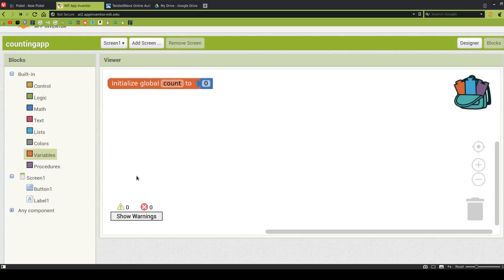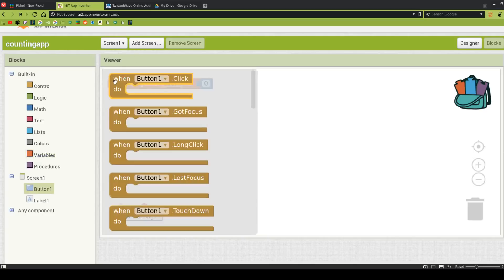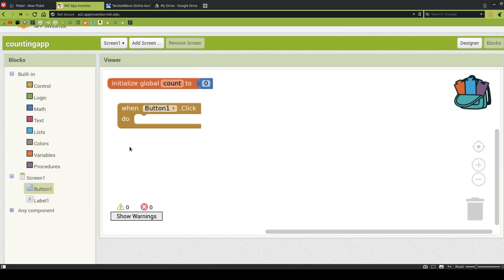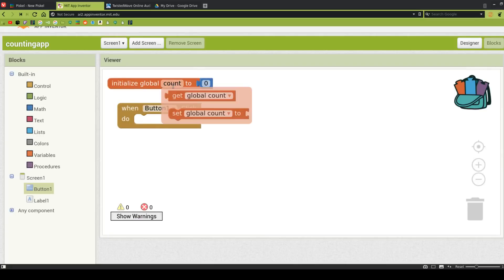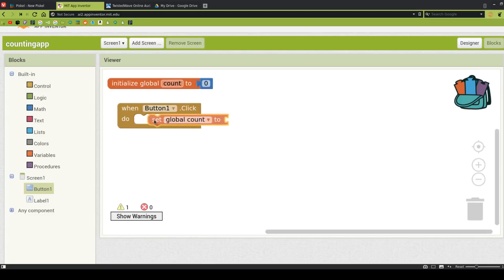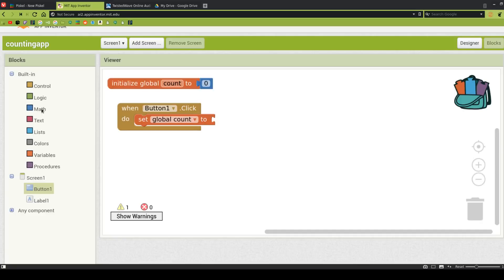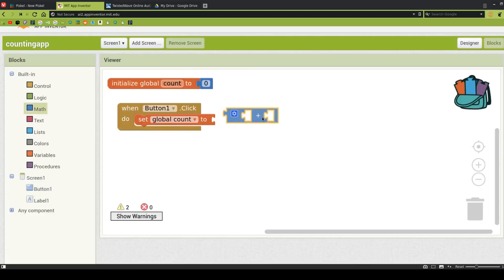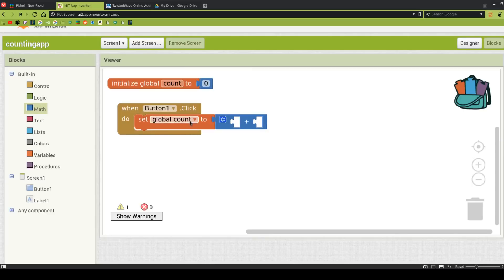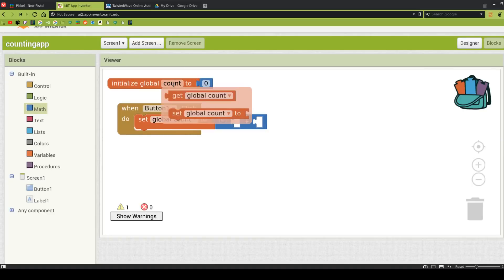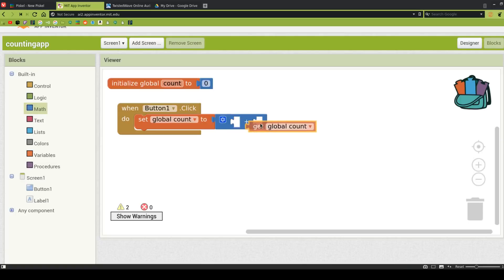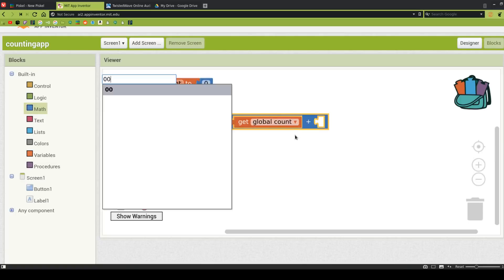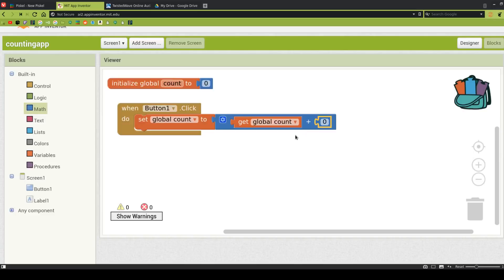Anyway, so when we press the button, we want to add to the count. So let's click on button 1, and then go to when button 1 click do. And now we're going to go to where it says count here, and we're going to choose Set Global Count To. And we're going to set Global Count To Math, blank plus blank. We want to add the count to what the count was, and 1. So we're going to choose Global Count, get Global Count. And then I'm going to press here again, type 0 twice, and press Enter, and I'm going to autofill 0. And I'm going to change that 0 to be a 1.